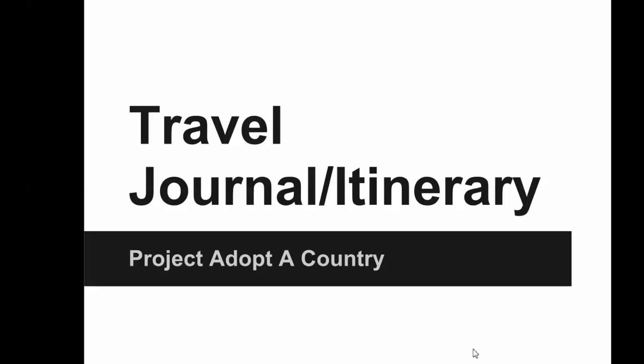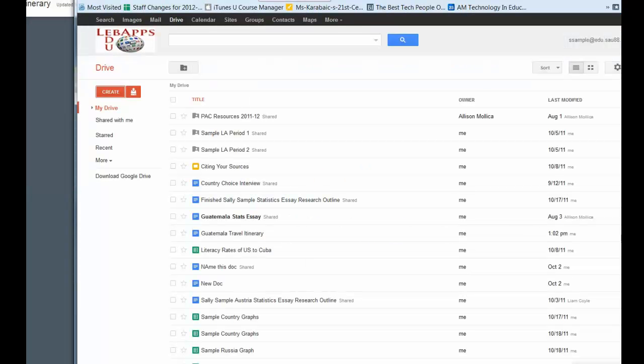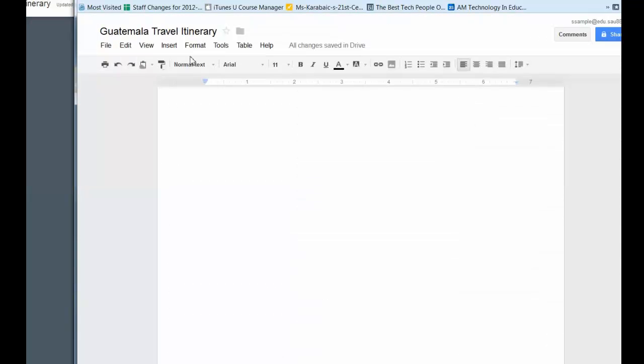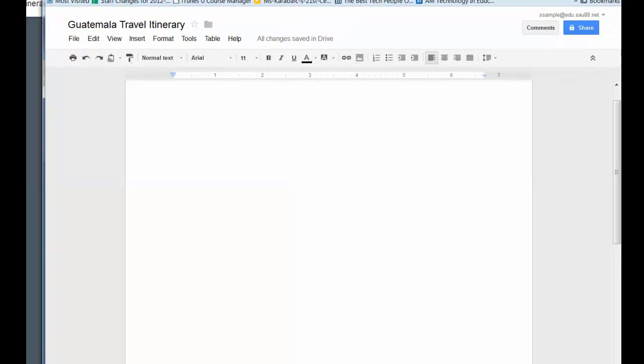Here are some instructions to help you with your Project Adopt-A-Country travel journal or travel itinerary. The first thing you should do is open a Google Doc, so go into Drive and create a document and give it a name. In this case we're using Guatemala as the example, so I'm calling it Guatemala Travel Itinerary.